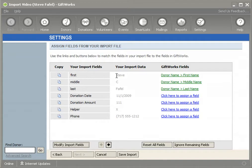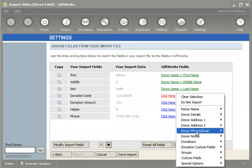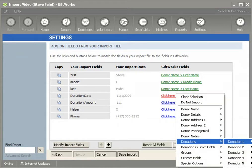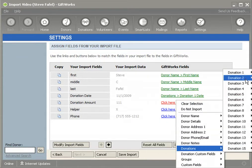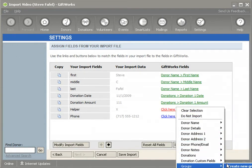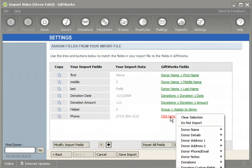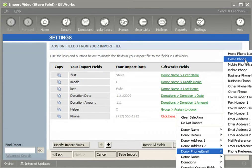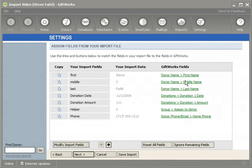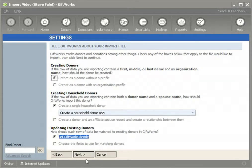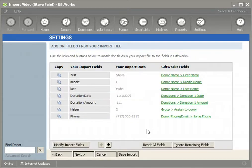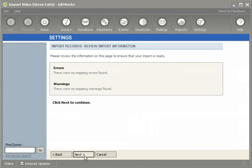In this case, I'm choosing name information to update existing donors. I'm going to go ahead and map the donation information, map the group information, and then provide a phone number — I'll say this is the home phone. So I've mapped all this information and chosen the option to let GiftWorks decide, which will use name information to match up existing donors.